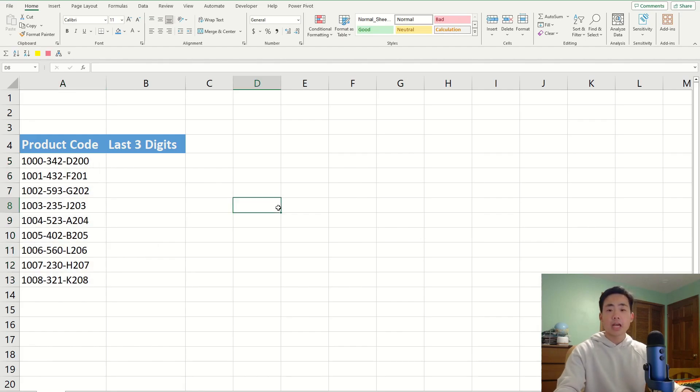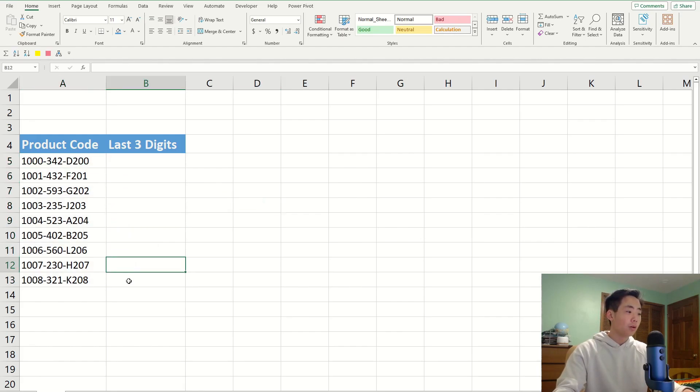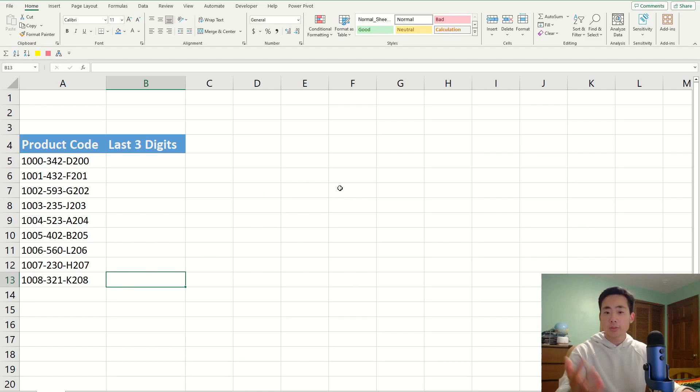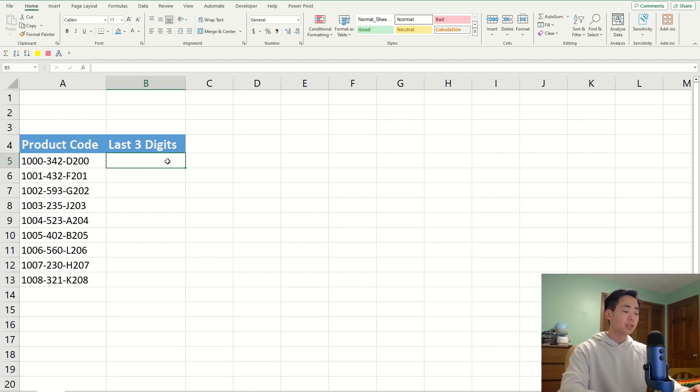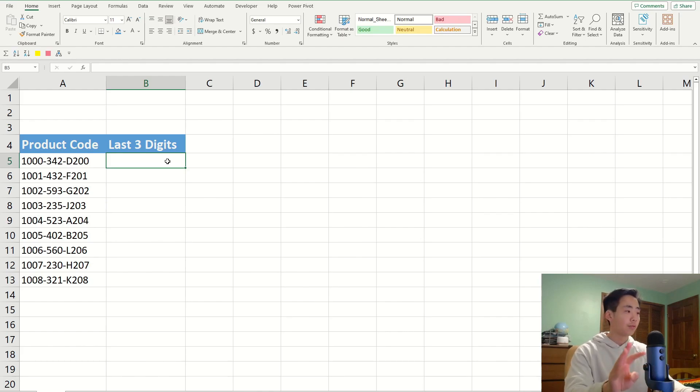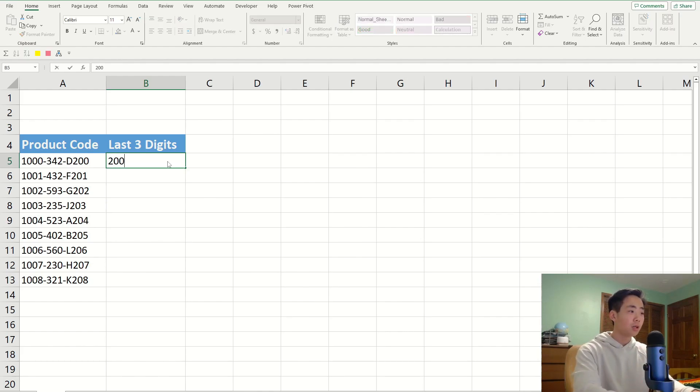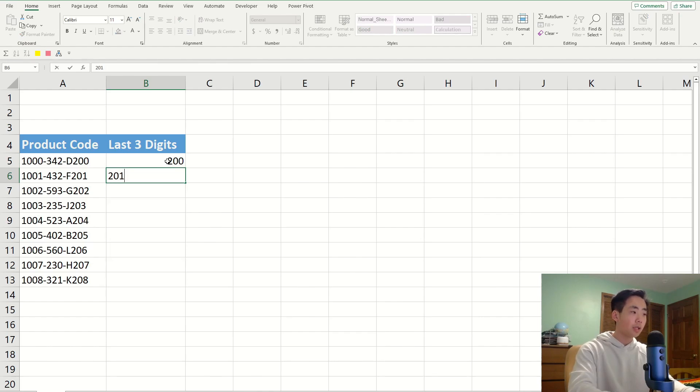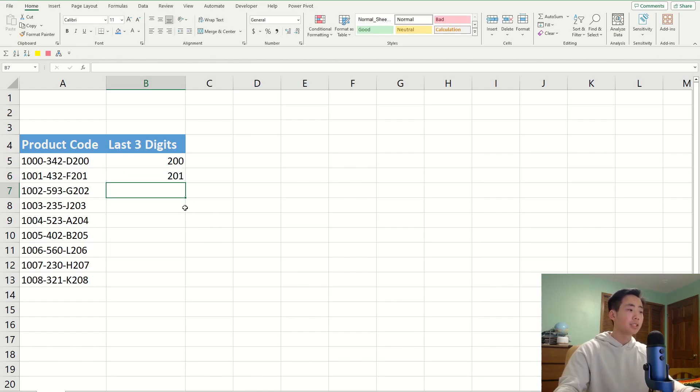Technically, I could just manually type in each of the rows over here, but there's a much quicker way to do this. I'm just going to type in the last three digits for the first two rows. So, I'm going to say 200, 201, and then go to the next cell.